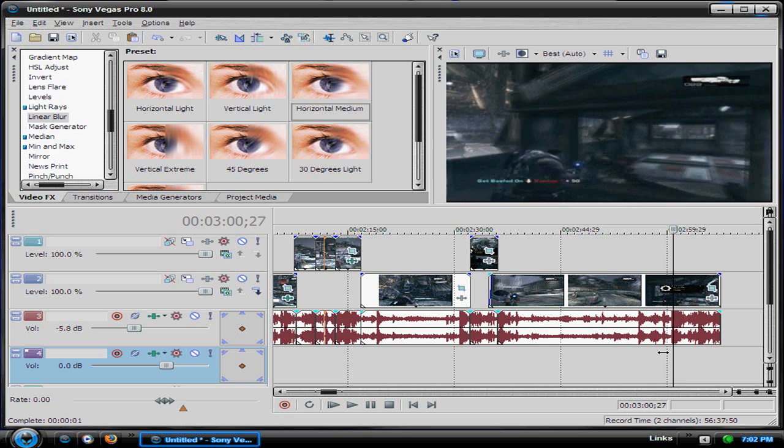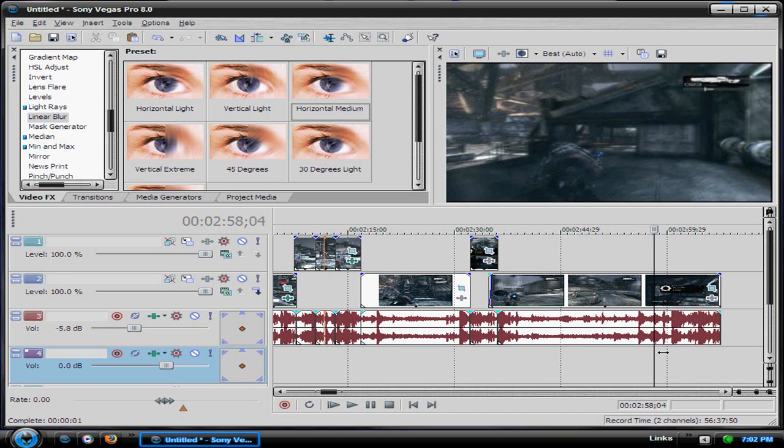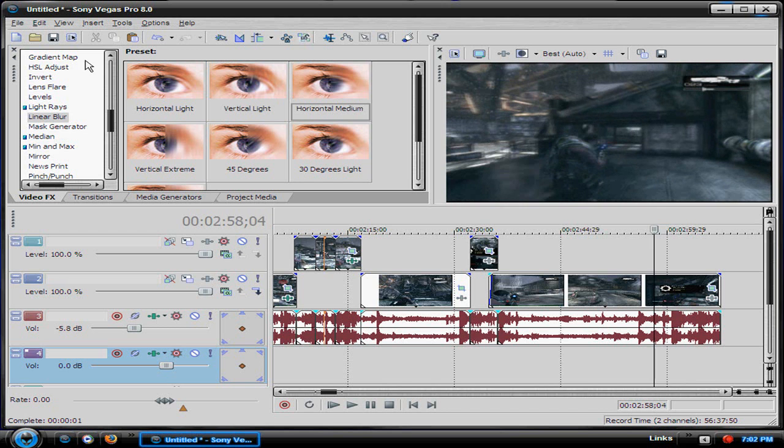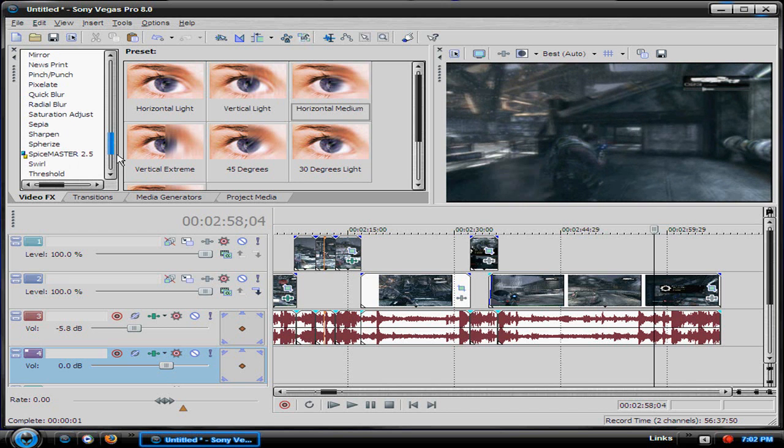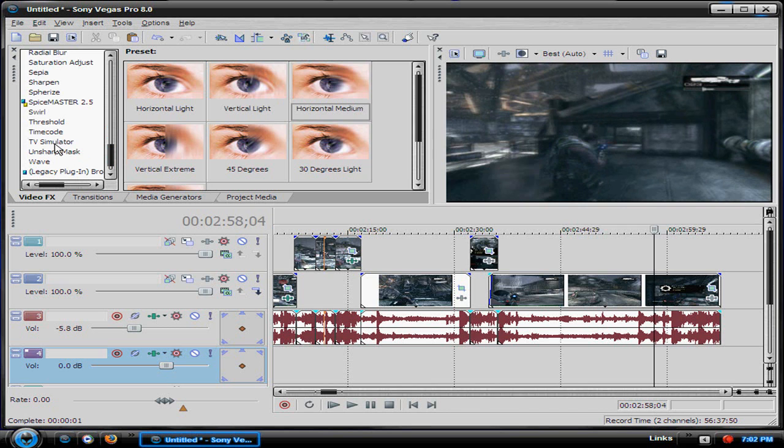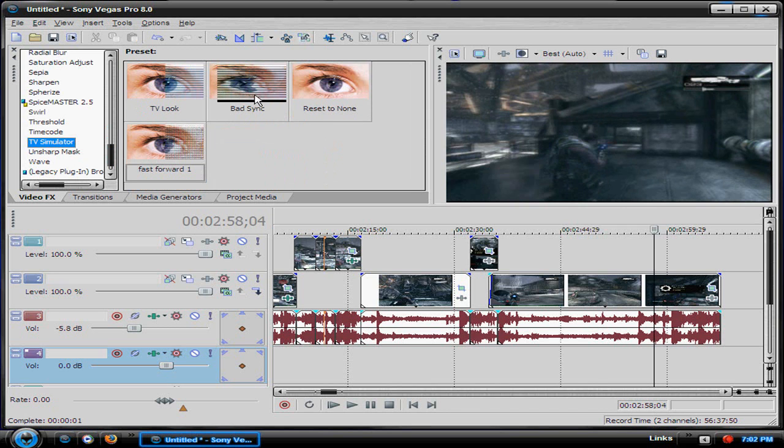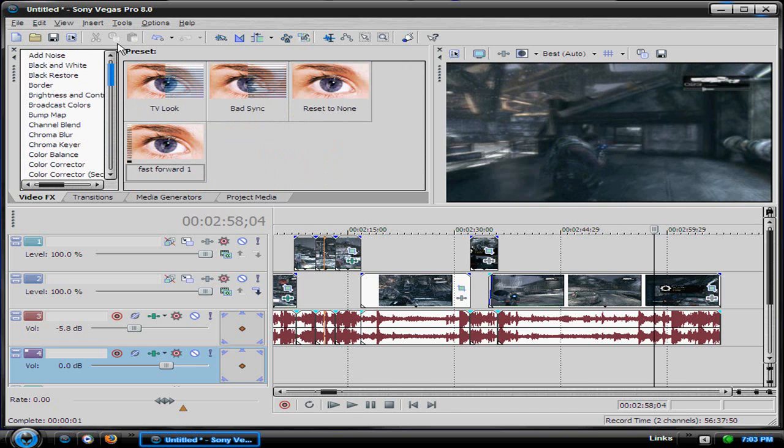All I did with the fast forwarding was I added a TV simulator which was also in the effects. It was just a bad sync and I mess around with the traits of it.